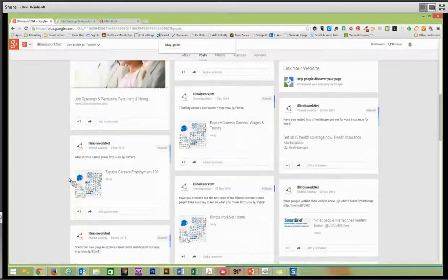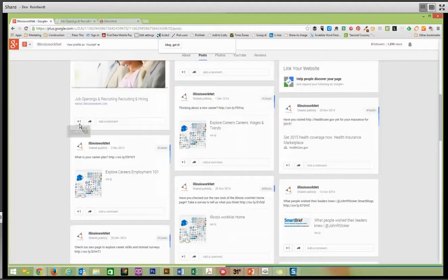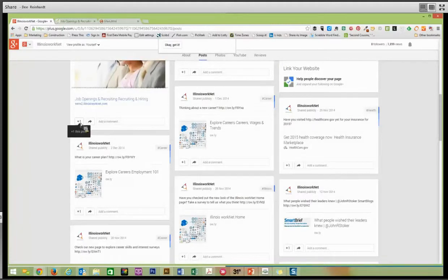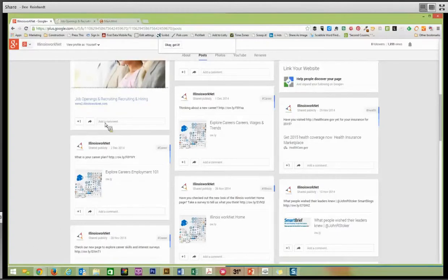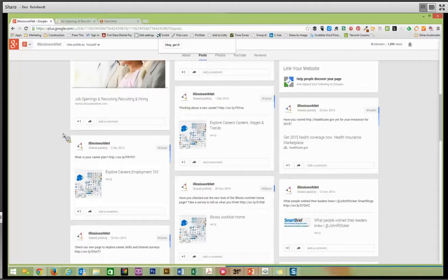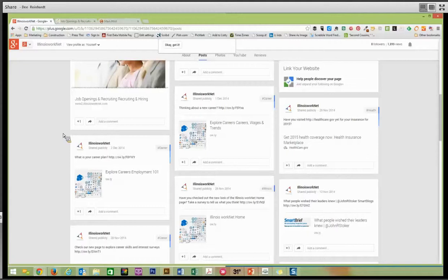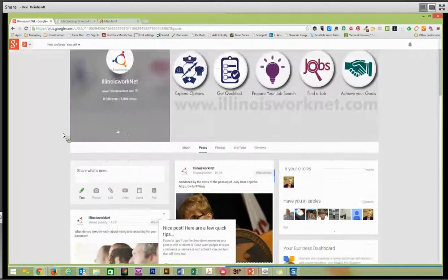When somebody shares a post or plus ones the post, you can take a look at who has done this. That's what I was talking about a little bit earlier. And if people comment on your post, that means that they either like your business or your product or they might be trying to gain your attention.